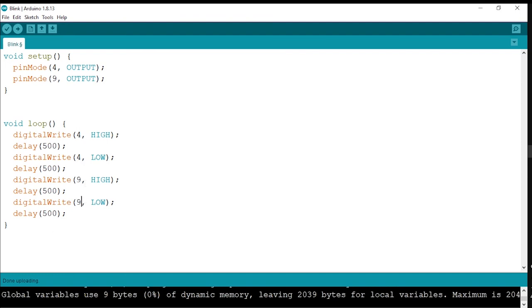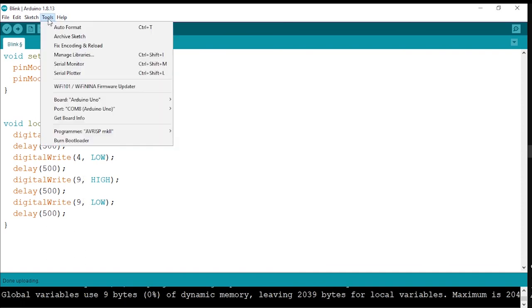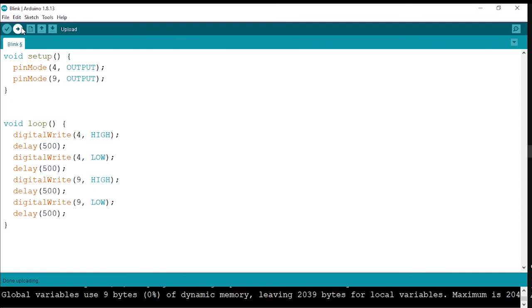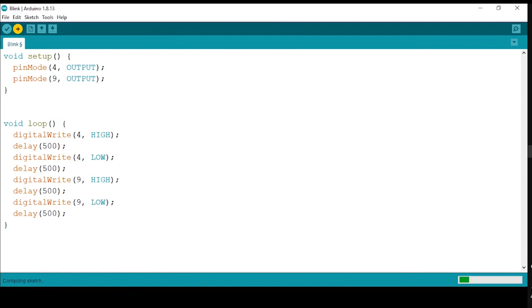If you upload this code, first 4 will turn on and then 9 will turn on, and 4 will turn on and off and 9 will turn on and off. So now we'll go to tools, Arduino is already connected, and we'll just upload it and see what happens after it's done uploading.